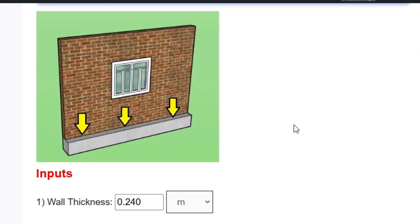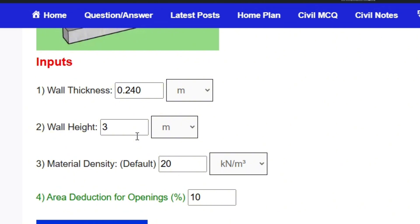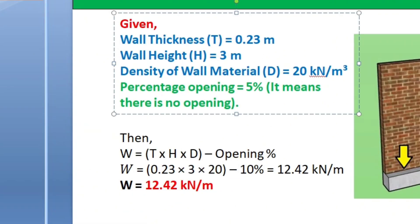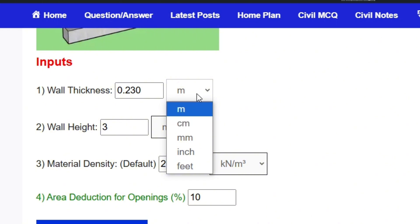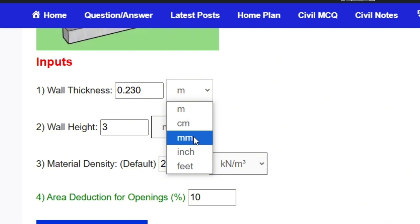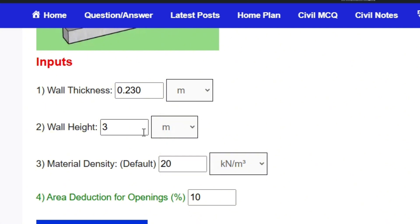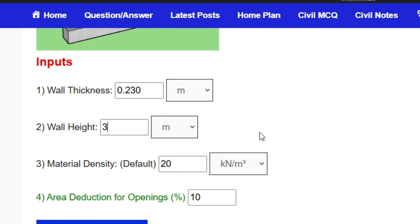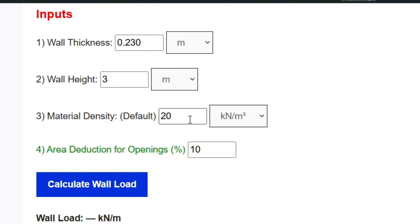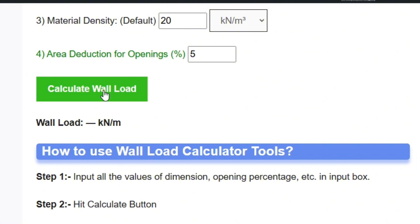When you click on the wall load calculator, you reach this page — wall load calculator per meter. Input all the values: wall thickness is 0.23 m. If your unit is in centimeters, mm, or inches, you can select from here. Wall height is 3 meters. Material density is already set to 20. Area deduction for opening is 10 percent. Now click Calculate Wall Load.